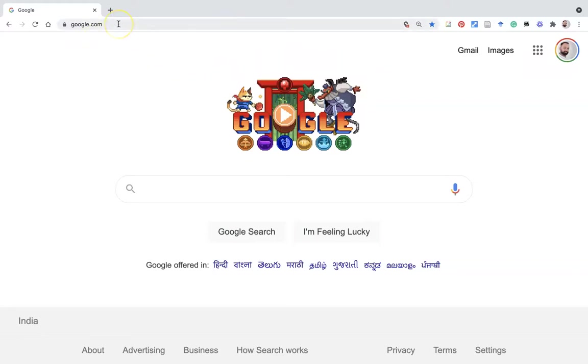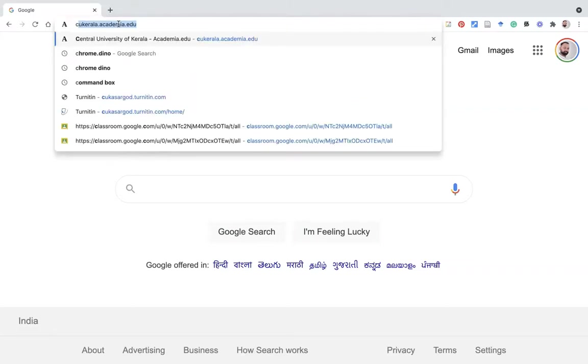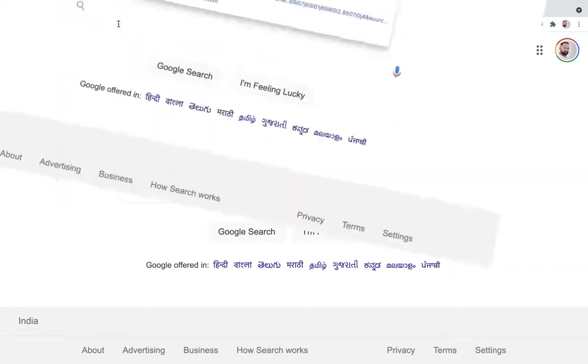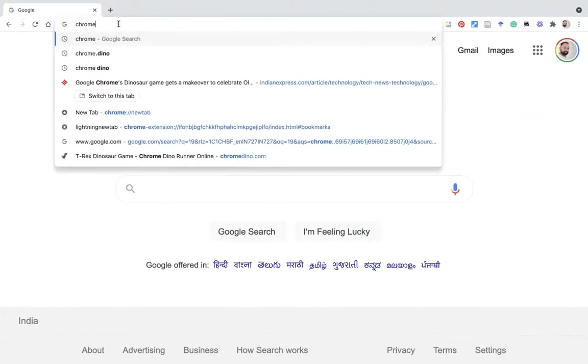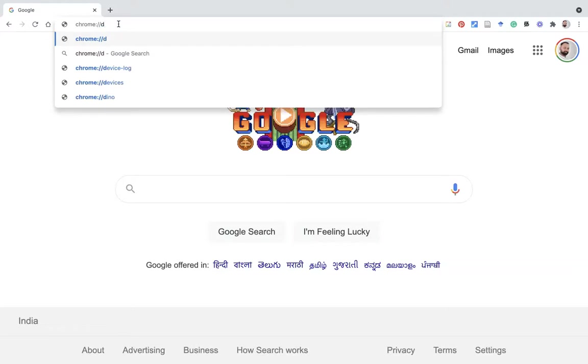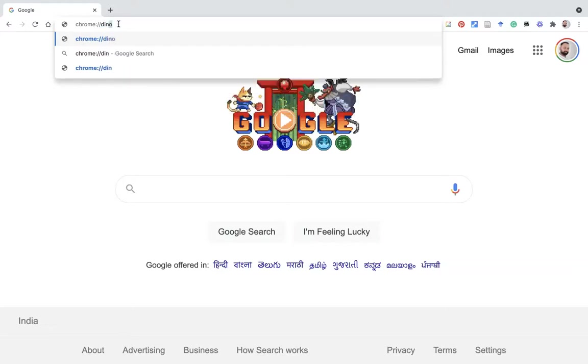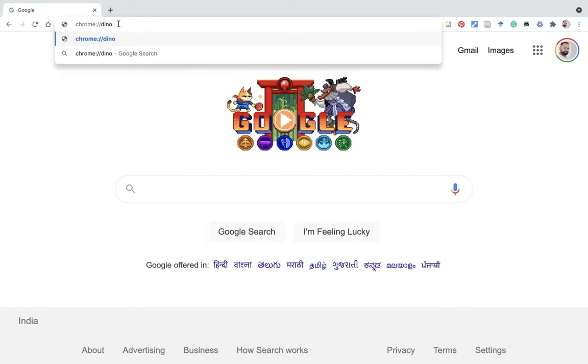After opening Google Chrome, we have to type in the address bar chrome, then use the colon, after that there are two slashes. After the slashes we have to type dino, d-i-n-o. Once you type chrome://dino, press enter on the keyboard.